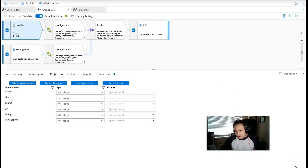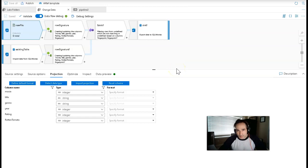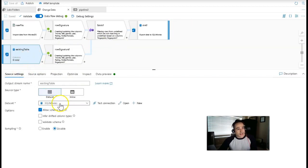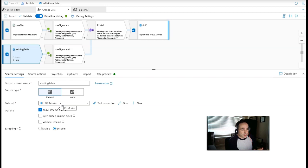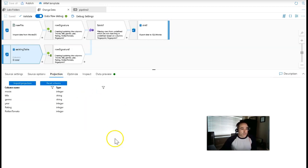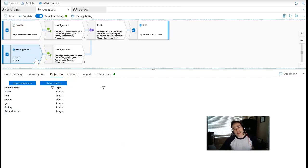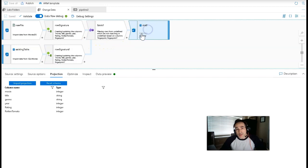Throughout this video, if I explicitly call it data factory, I don't mean to — data flows work in both data factory and Synapse. That is my caveat as I make that mistake throughout the video. When you load the existing table in — in this case the dataset I'm using is SQL movies — those are movies coming from the file with some minor differences, already landed in the SQL database. The projection is coming from the database schema, and this projection matches the projection from the incoming lake file, which is very important.